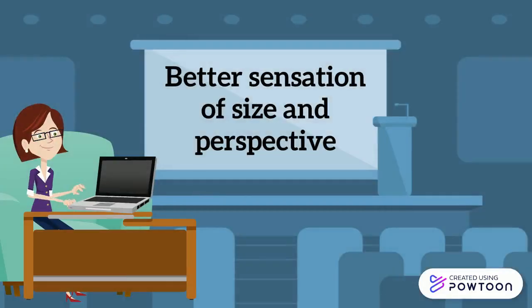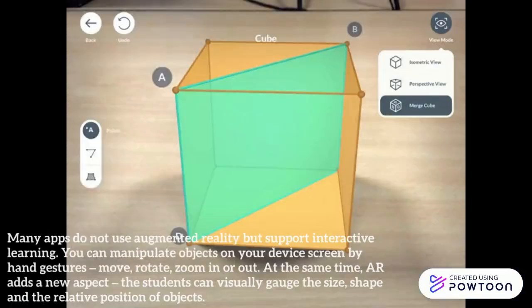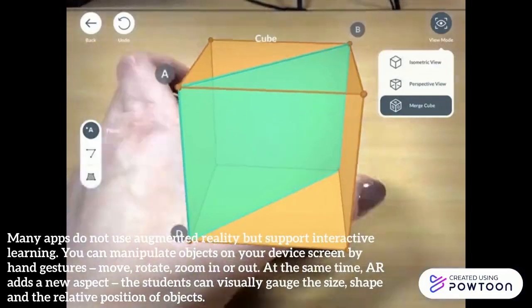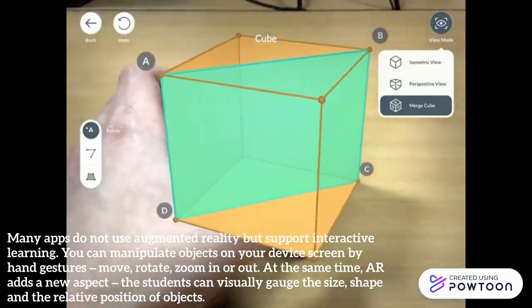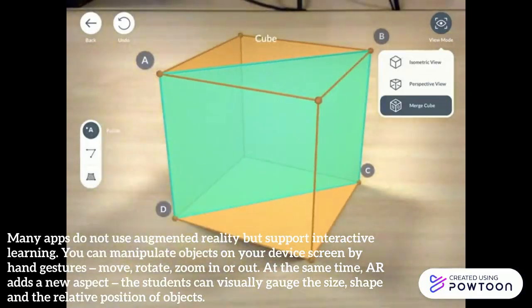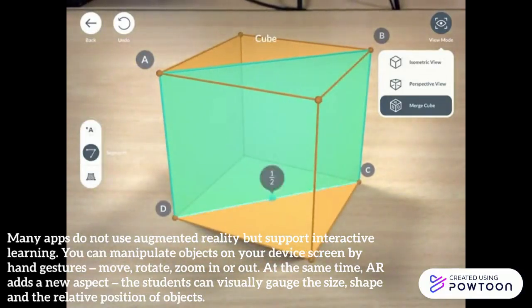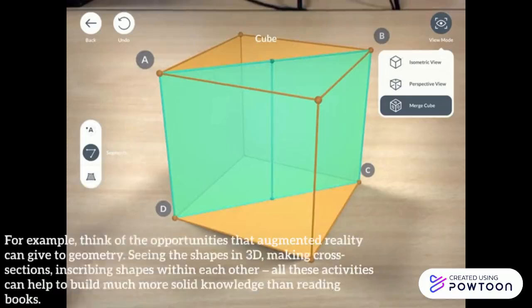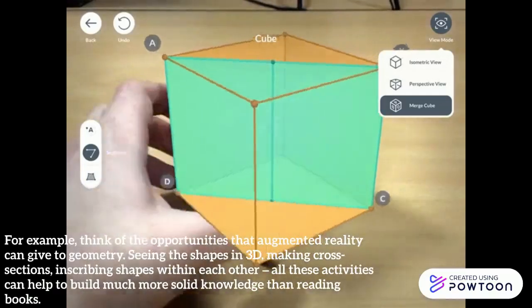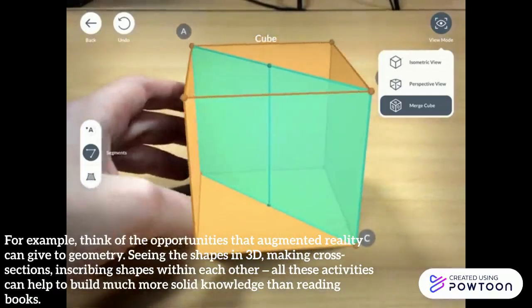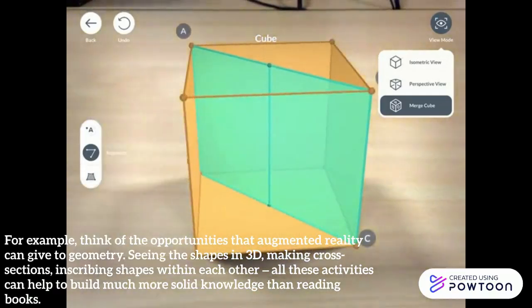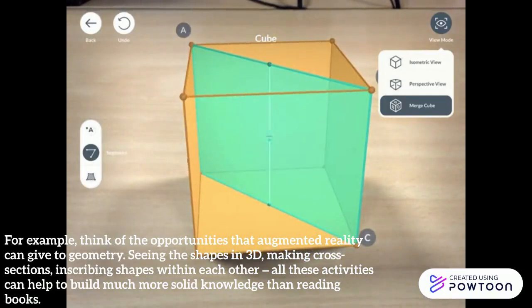Better sensation of size and perspective. With AR, you can manipulate objects by hand gestures and can visually gauge the size, shape, and position of objects. Seeing shapes in 3D and making cross-sections can help build much more solid knowledge than reading books.